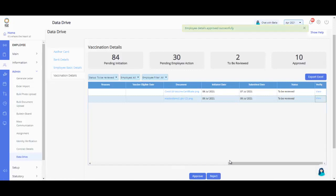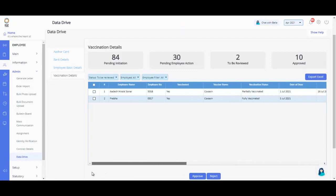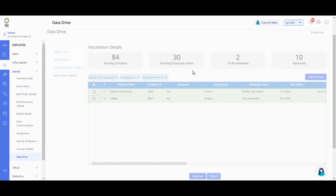You can also perform this action in bulk by selecting the employees using the checkbox adjacent to the employee name. Click on Approve. A pop-up appears. Click Confirm to accept the employee's Data Drive.